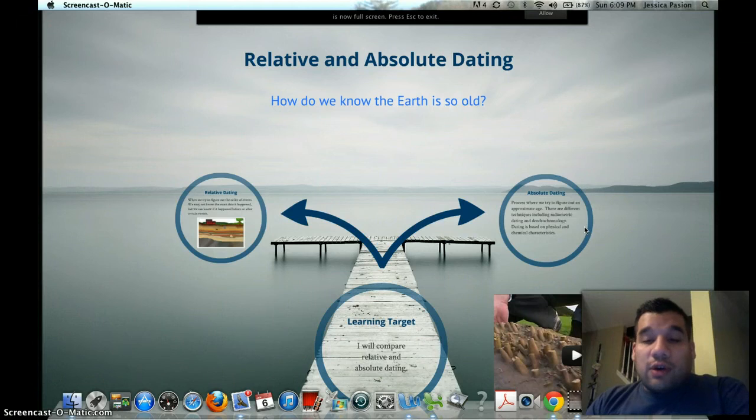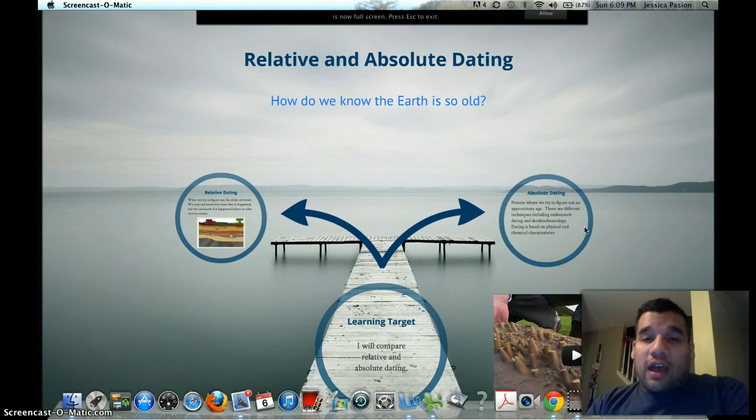This presentation is about relative and absolute dating — it's how we know how old the earth is.